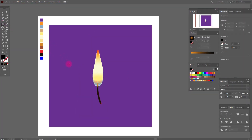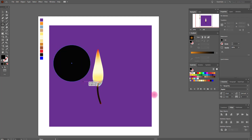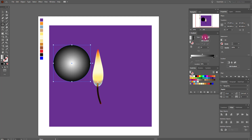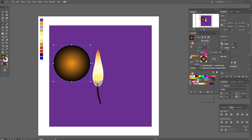Now we need the ellipse tool, and a black and white gradient — radial gradient. Add this orange color with opacity set to screen.